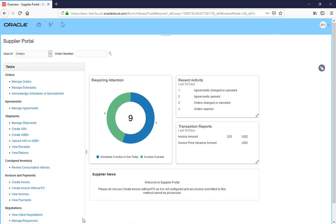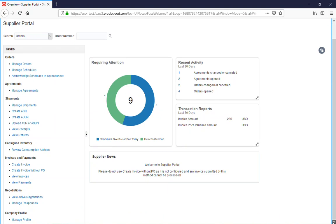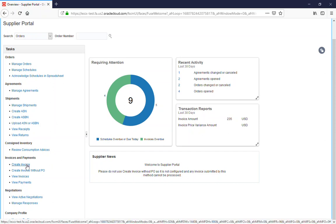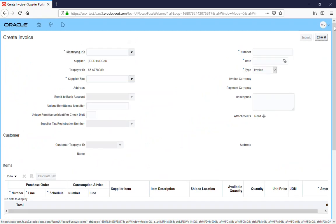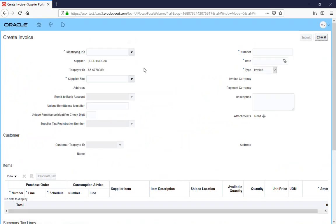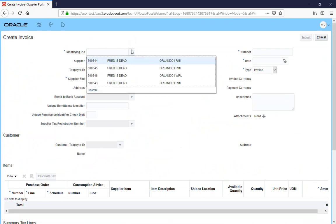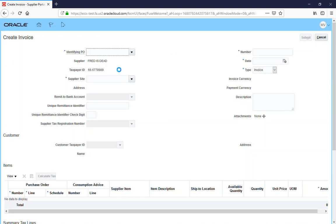We look at the tasks on the left side and go to Create an Invoice. We're in the Create Invoice section. We find a purchase order that we want to credit. I'm going to pick, hopefully I pick the right one, it's 50645.